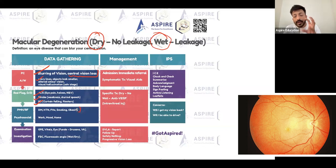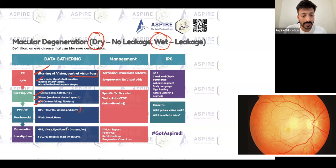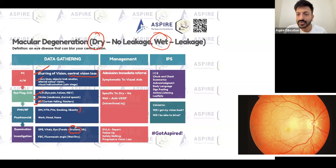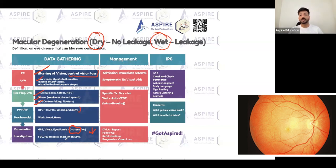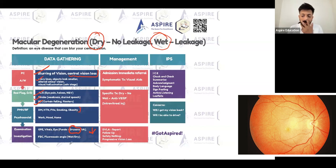When you do the eye examination with fundoscopy, you will see drusens — that is the main finding. Leaking is seen in the wet type. Visual acuity may also be low. For investigation, fluorescein angiography of the eye is done to determine whether it is wet or dry, because treatment depends on that.